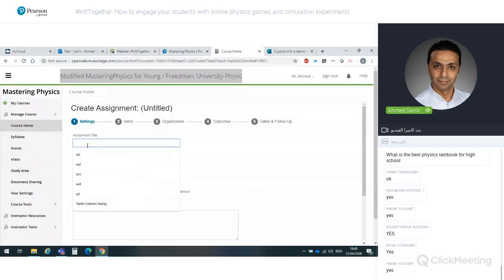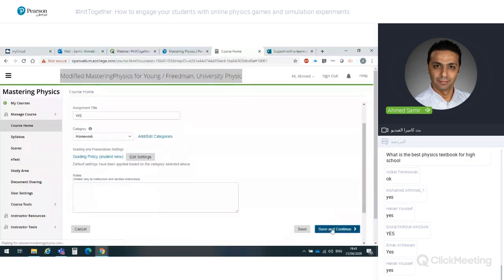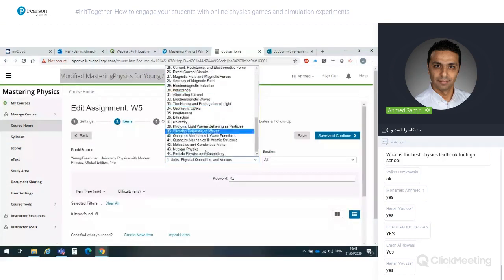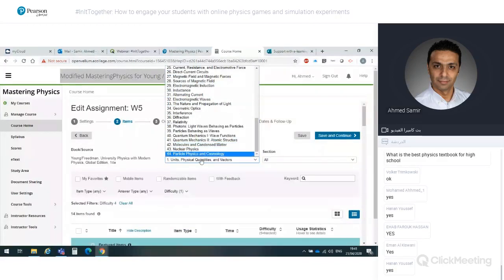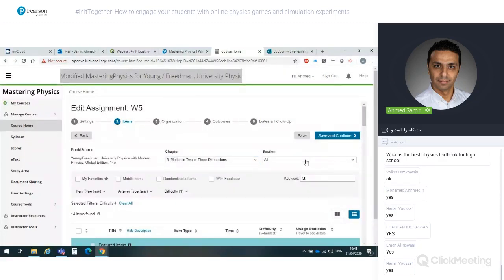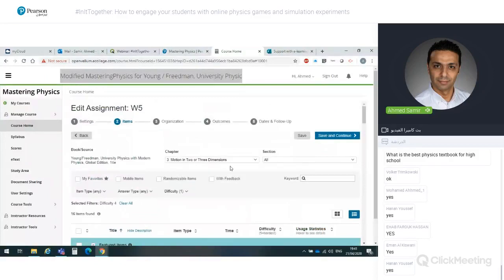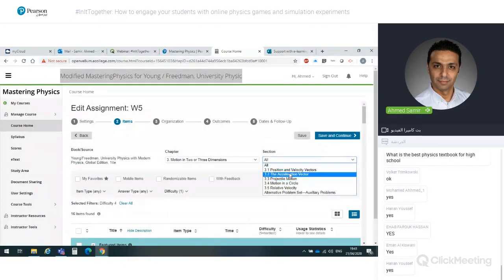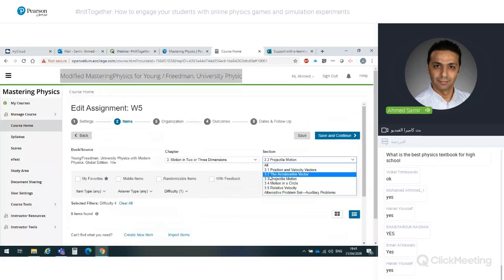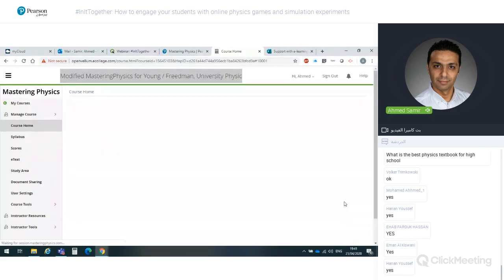Let's say 'Homework Week 5' for my students — then click Next, Save and Continue. I can see all the chapters of Young & Freedman — very rich, with 44 chapters available. Let's say Chapter 3, Motion. I can filter all the questions in Motion, maybe filter by a specific section like 3.3 or 3.2. I'll select one question randomly and then click Next, Save and Continue.